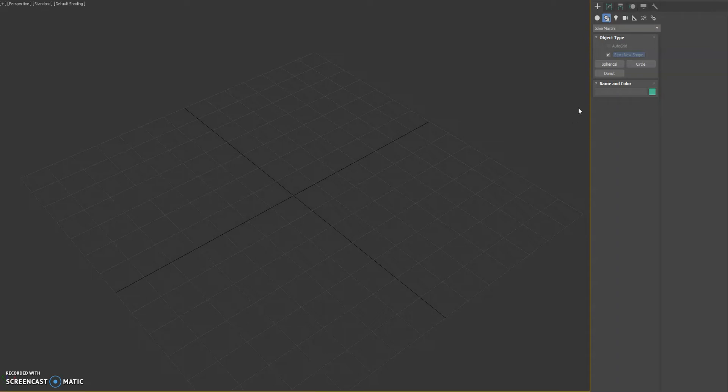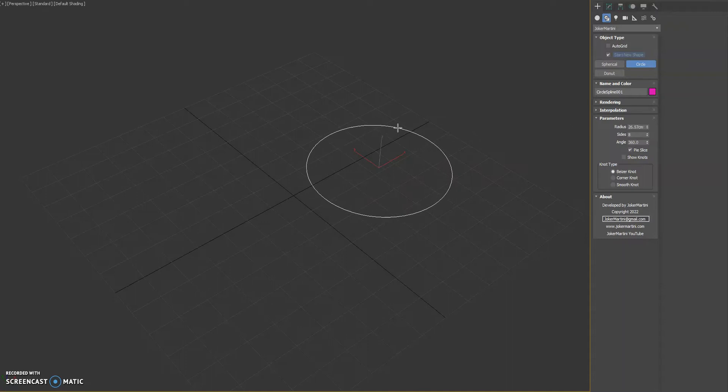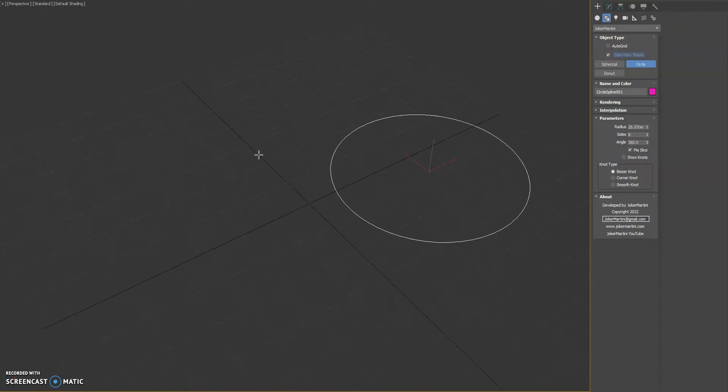Hello everyone. I wanted to show you a new plugin called Circle. It's a new spline object for 3ds Max.